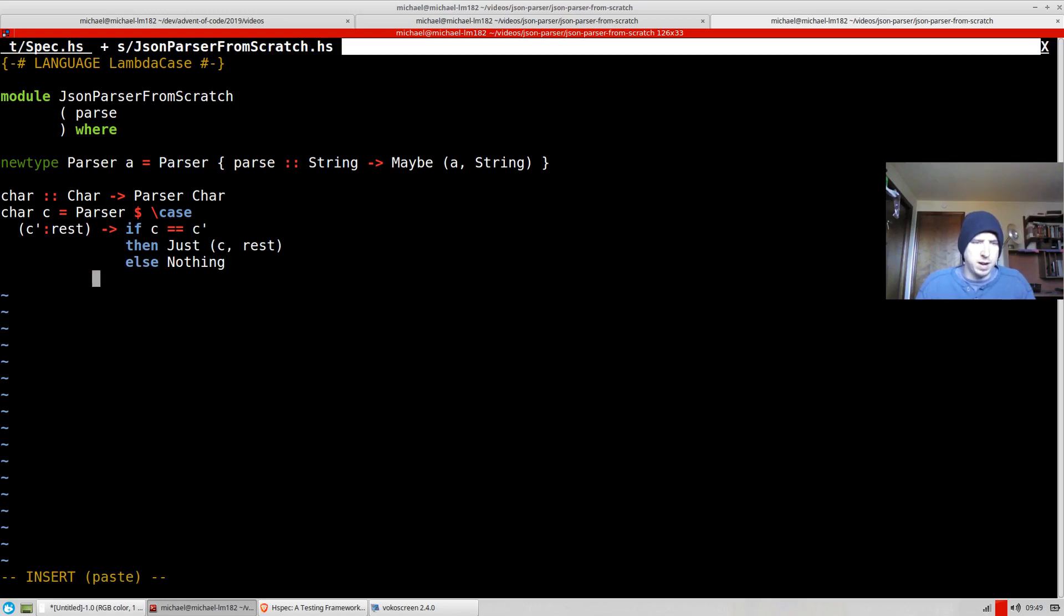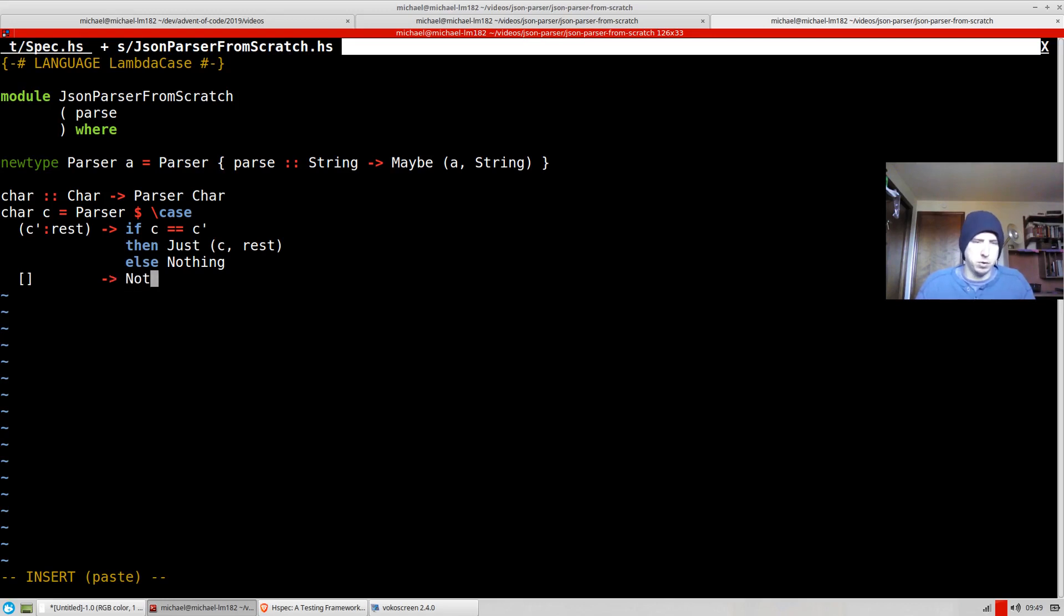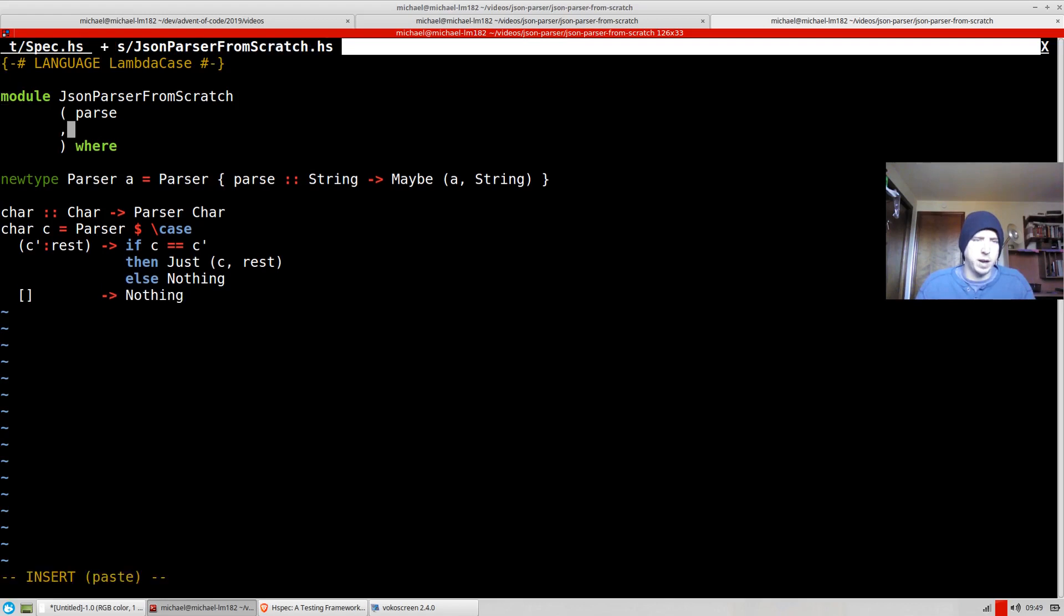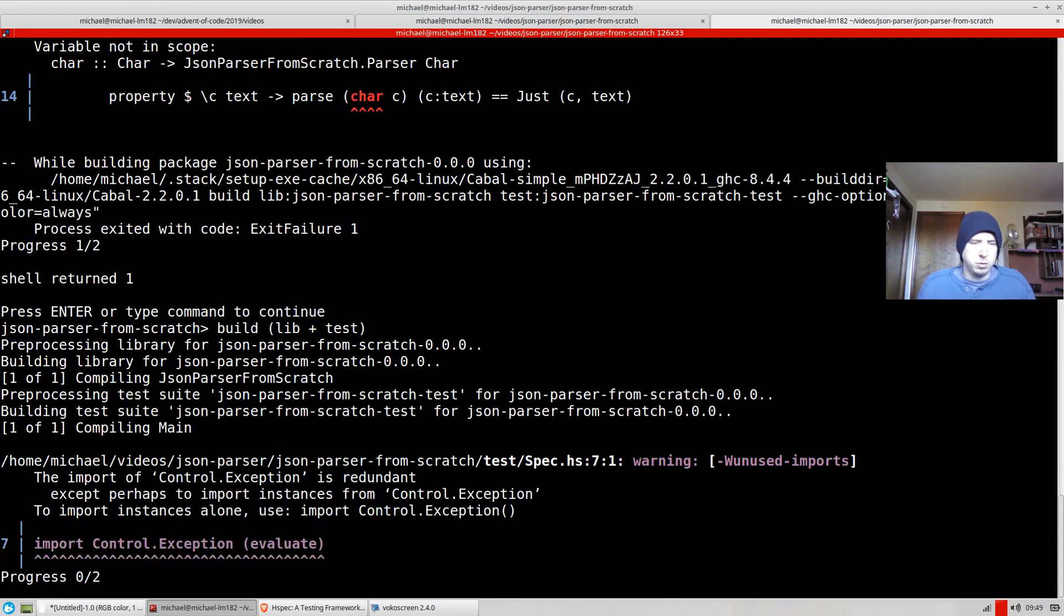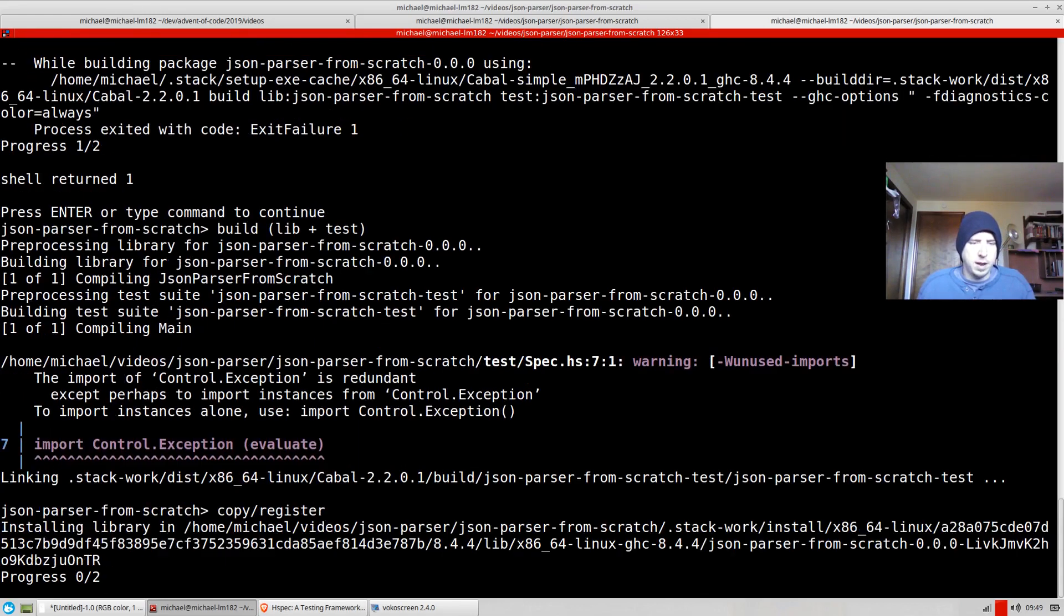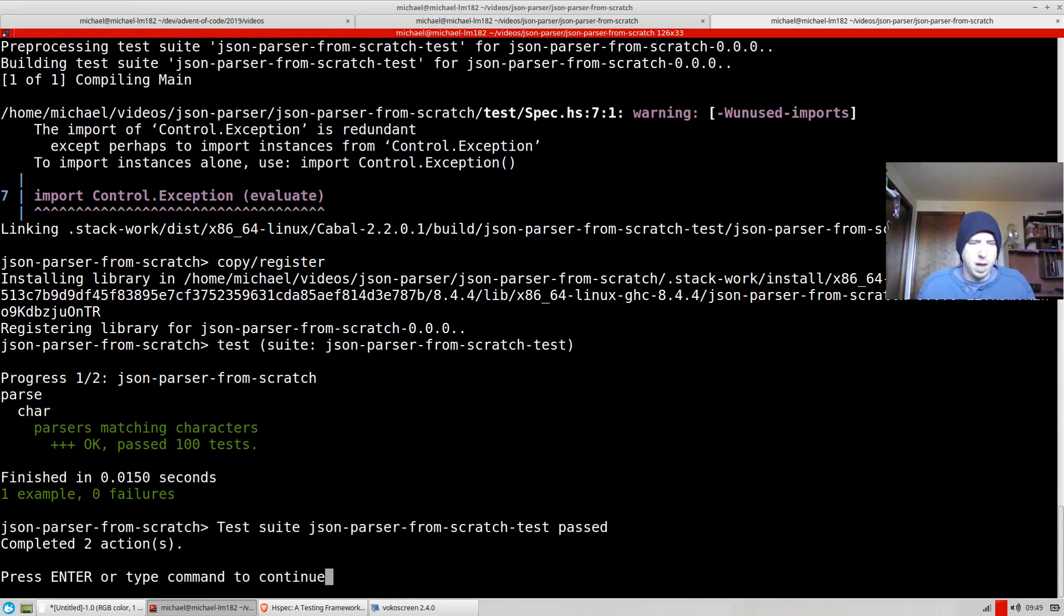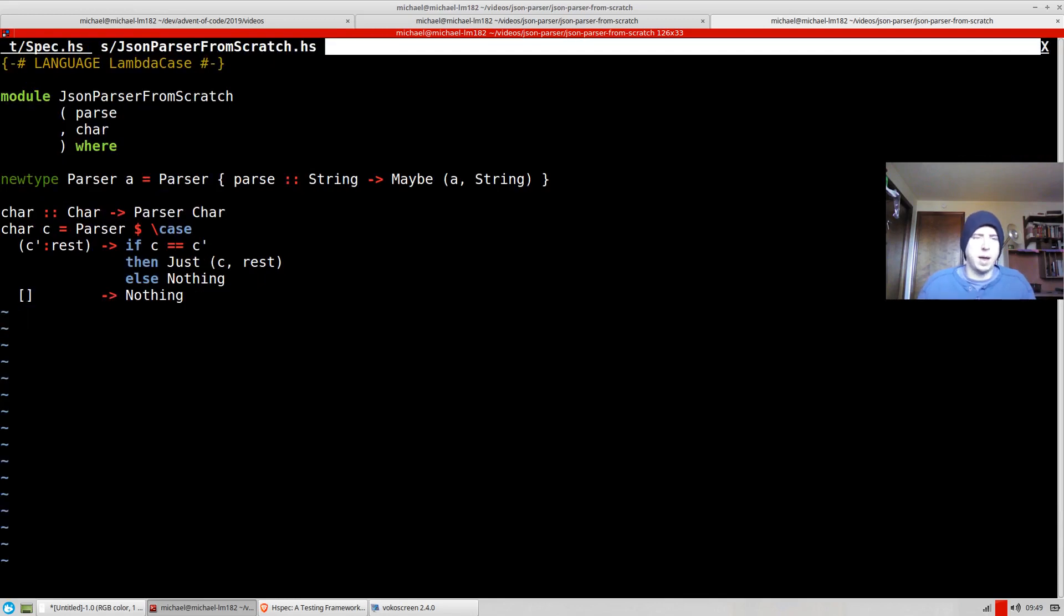Else we're going to return back nothing because we were not able to successfully parse the value. And if we have nothing, if we have no values here, we're going to return back nothing also. So I think that's all we need for char. So if we run stack test, everything works okay. Cool.